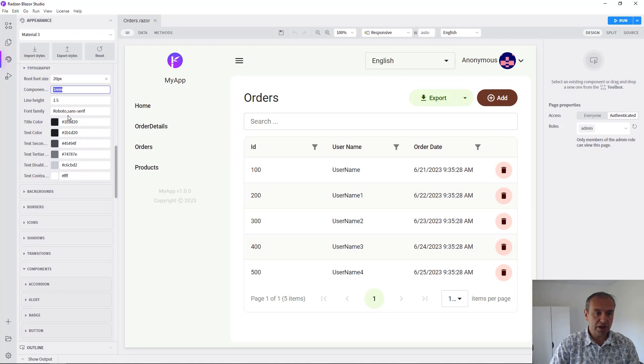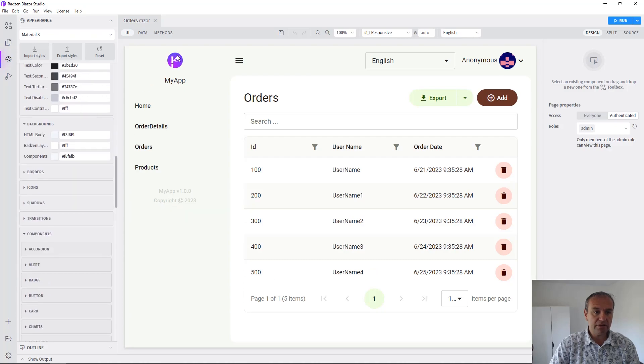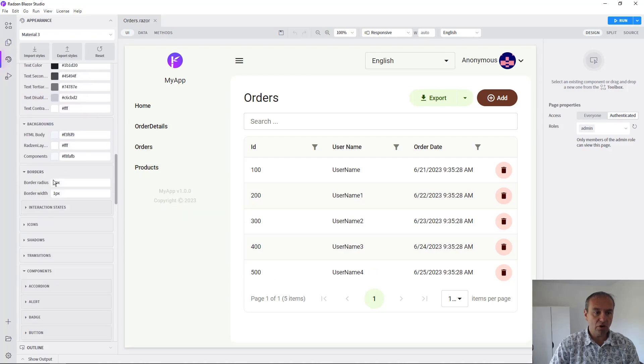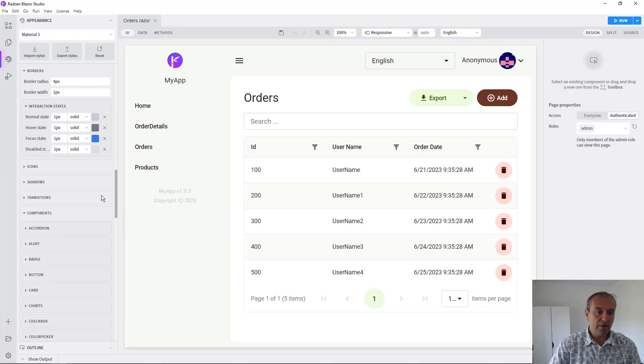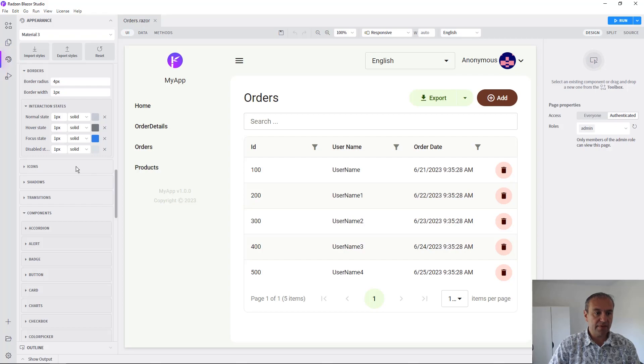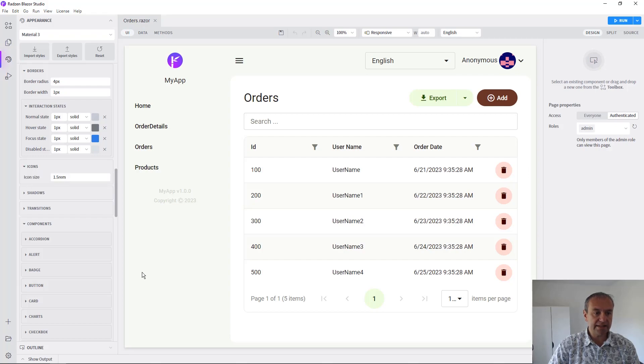You can change the font colors, the background of the application, all the borders with the radius and width on all the interaction states, and icon sizes.